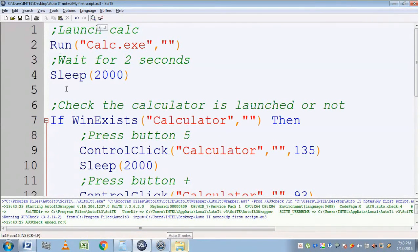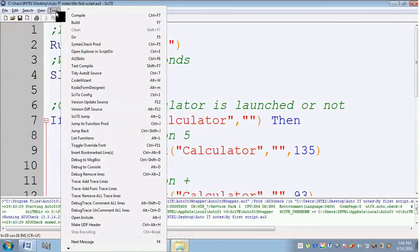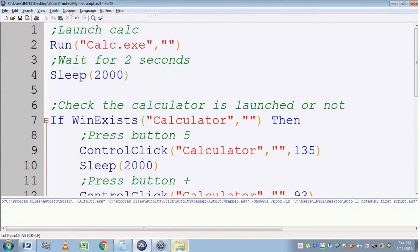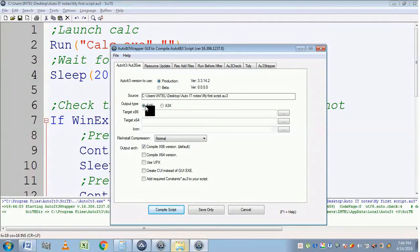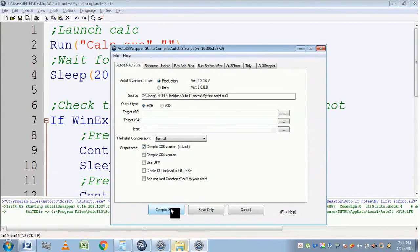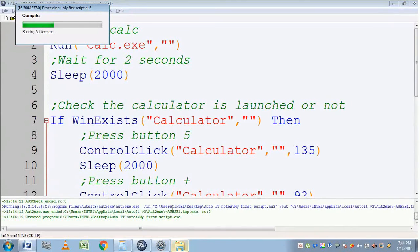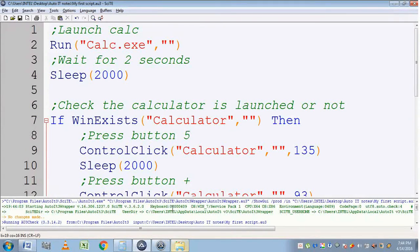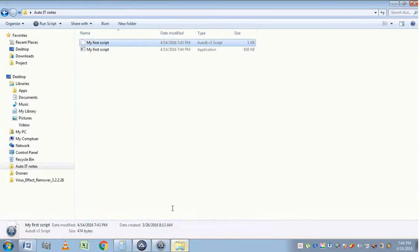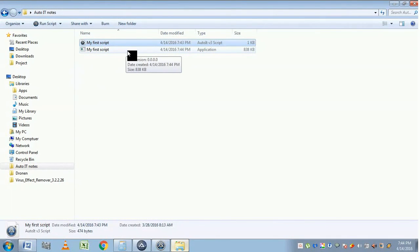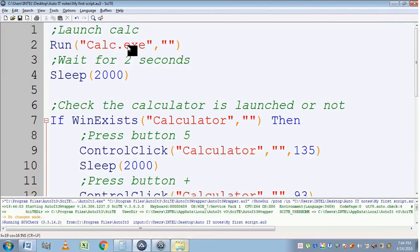If you want to convert the .au3 file into an exe format, you can do that using Tools > Compile. Select the output type as exe and make sure you have marked the 'compile x86 version' option, then click Compile Script. It will convert the .au3 format to an exe format. You can find the file on the same path where you saved the .au3 file. If you execute it, it will do the same automation. Thank you.